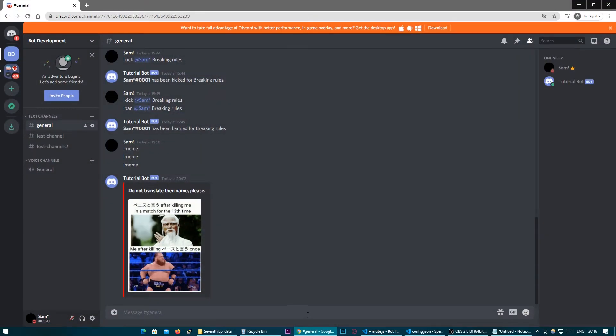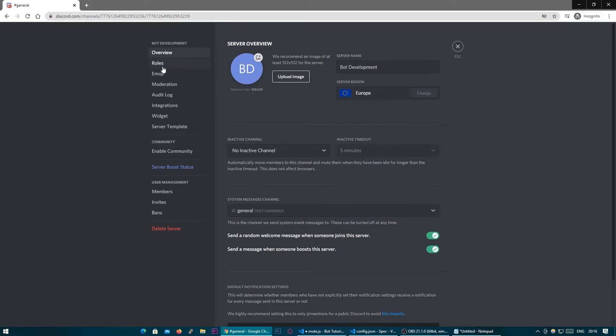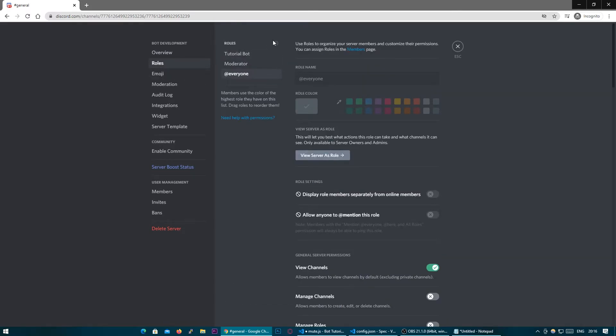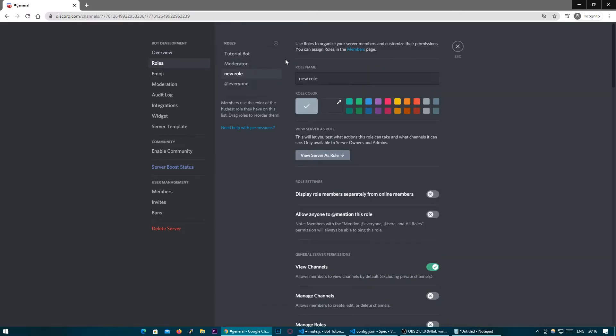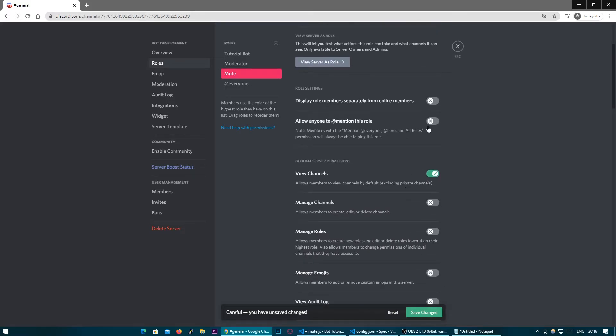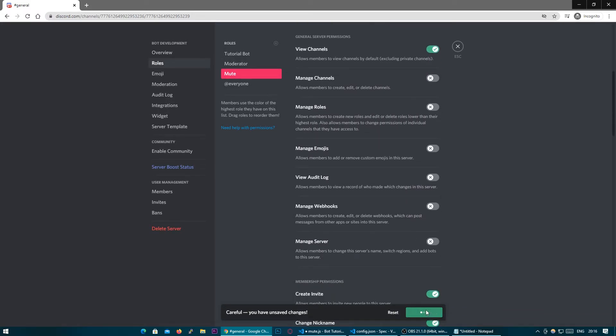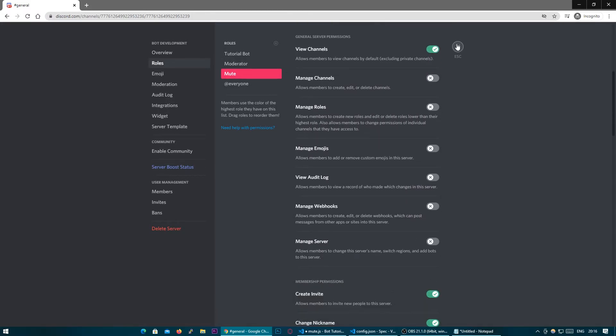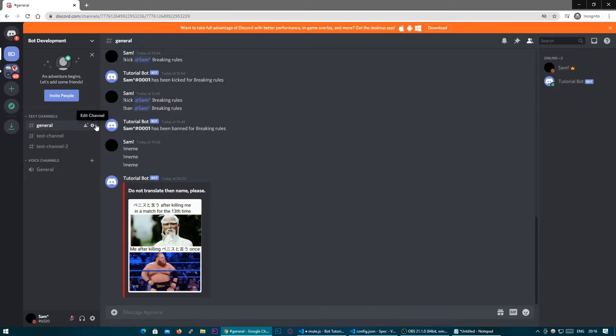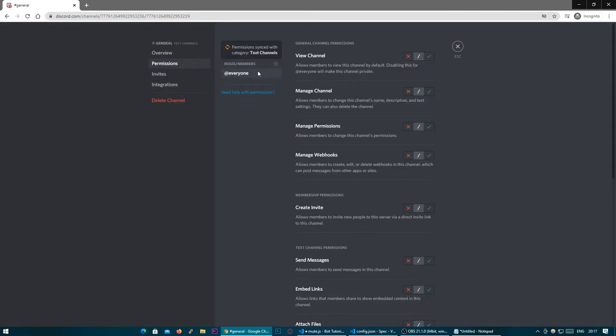So what we're going to want to do is now go back to our Discord server and we're going to want to go ahead and create a mute role so I'm going to make one called muted and that should be what we need for now. We're going to need to make it not be able to speak in the channels we don't want it to speak in.